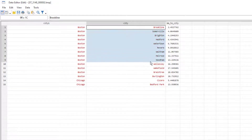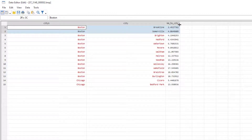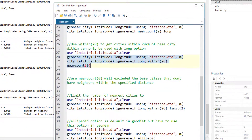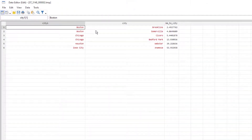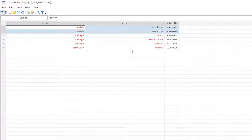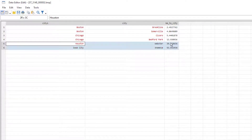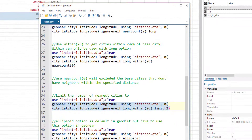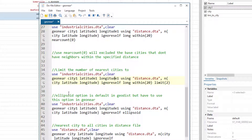If we want to limit results to just the first two nearest cities within 20 kilometers, we use the 'limit' option set to two. Re-importing the data and running the command shows only two cities per base city. Note that Houston and Iowa still appear here because we did not include the 'near(0)' option — adding that would remove them.